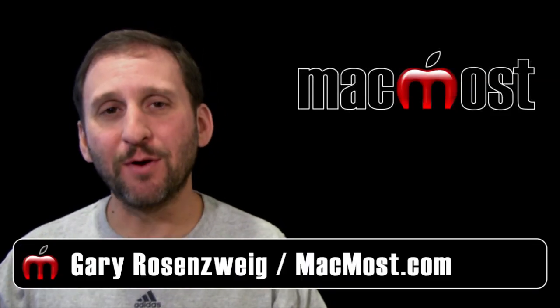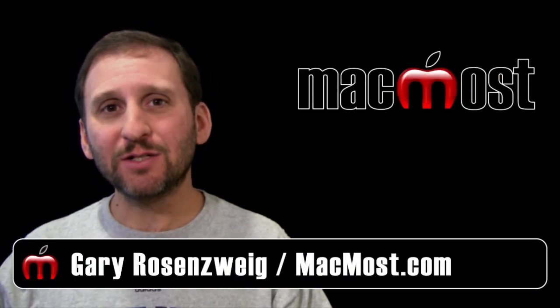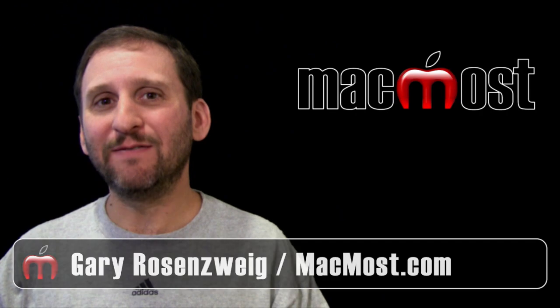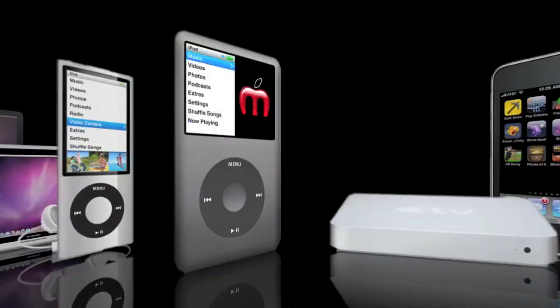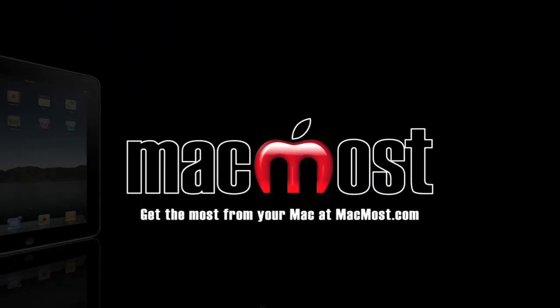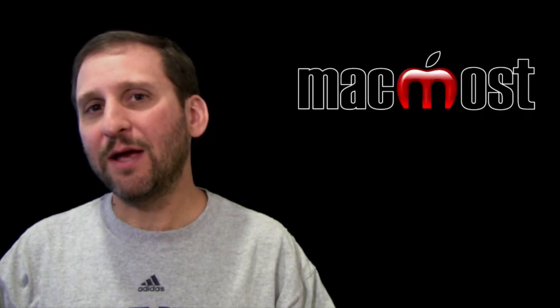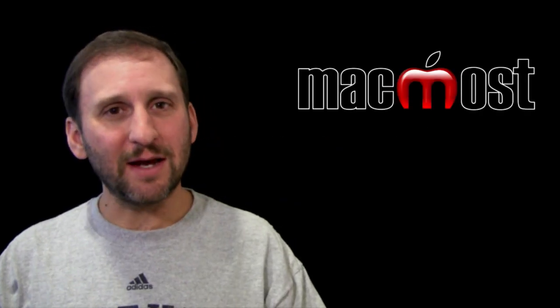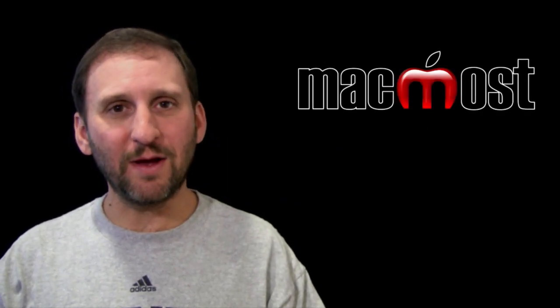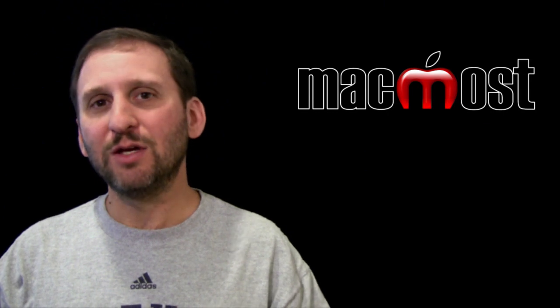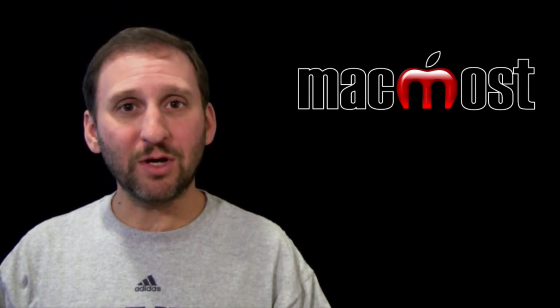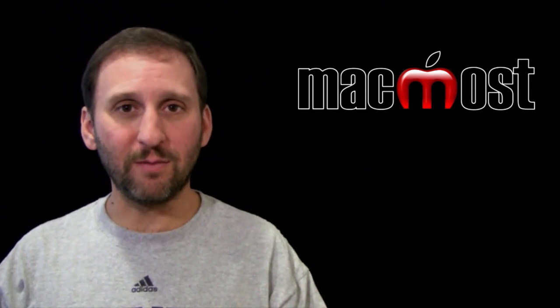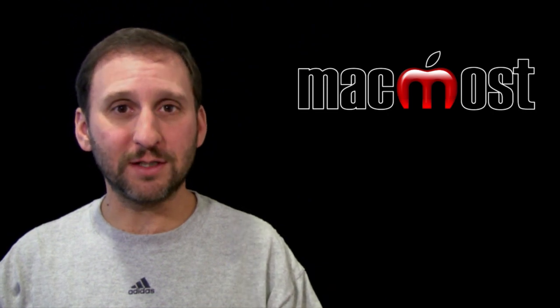Hi, this is Gary with MacMost Now. On today's episode, let's learn how to do cutaways in Final Cut Pro. By cutaways, I mean the same effect as the cutaway effect in iMovie - having two streams of video and being able to cut between each one while keeping the audio constant.